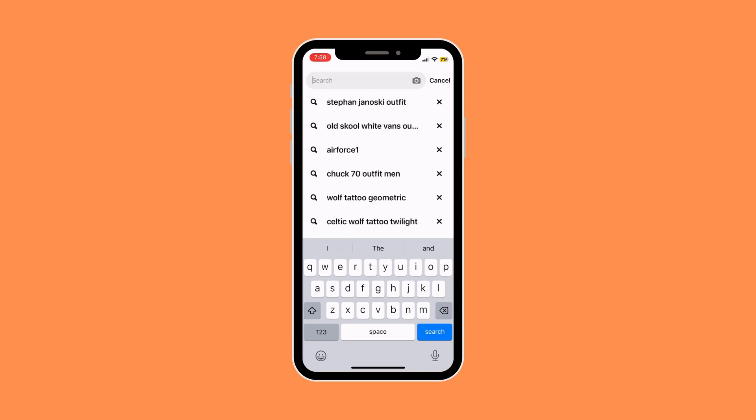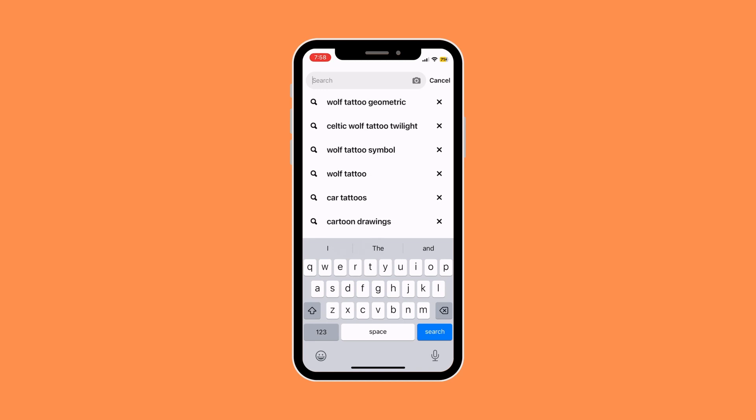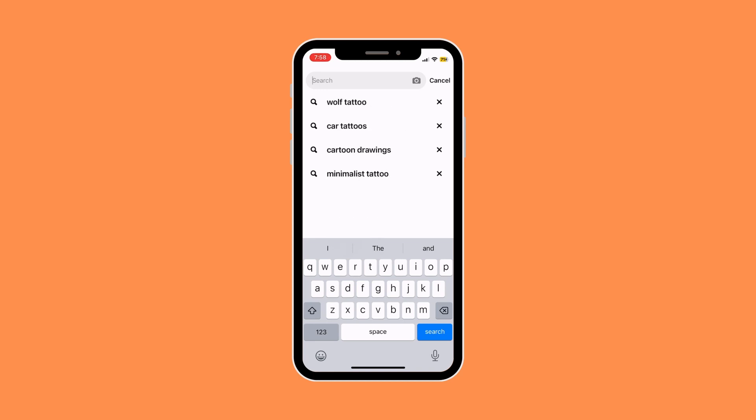So that's basically how to delete your recently viewed on your Pinterest app.